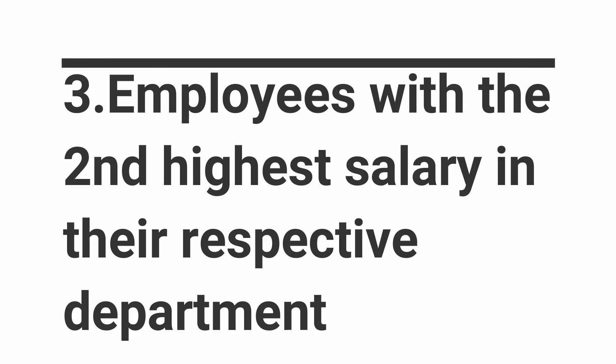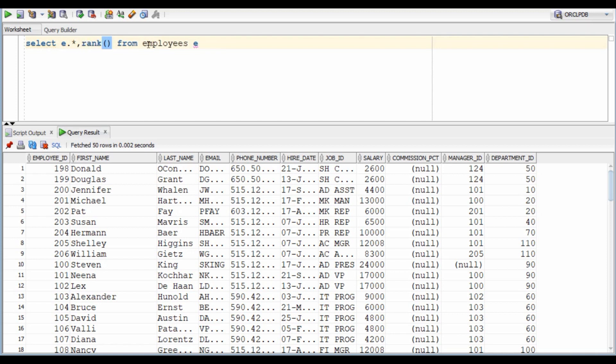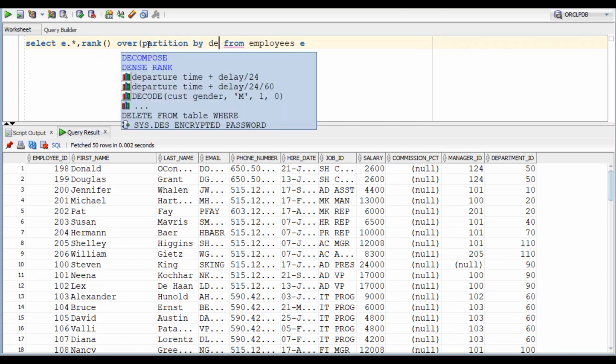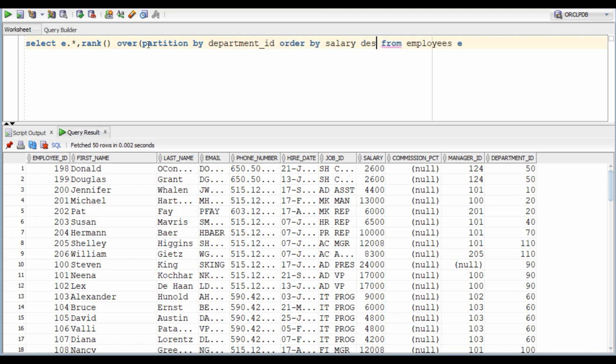In this question, we have to find employees with the second highest salary in their respective department. Again, I am going to use an analytical function rank for it. Since we need to find department wise second highest salary, So I will partition by department and I will order it by salary.